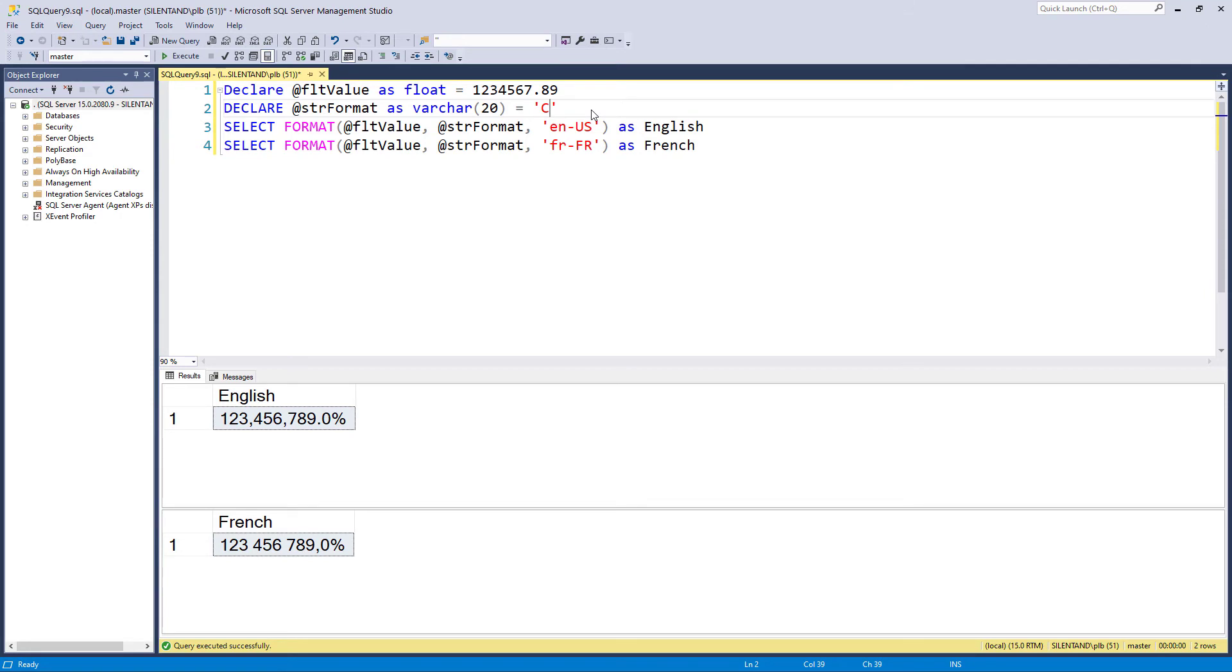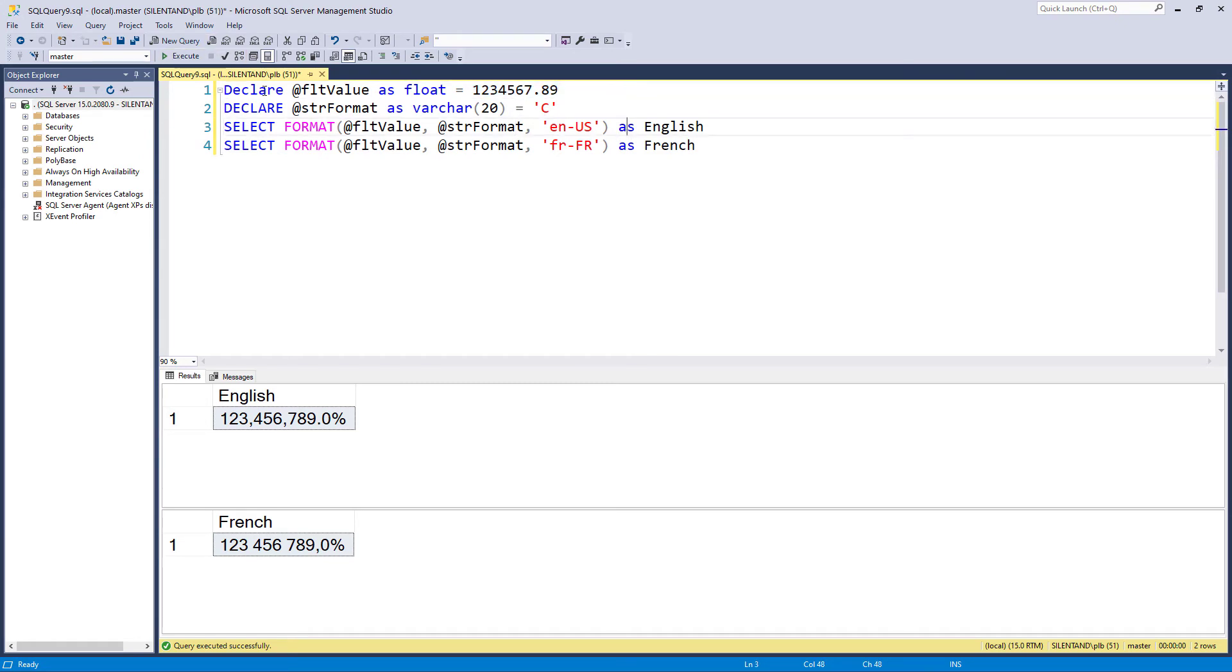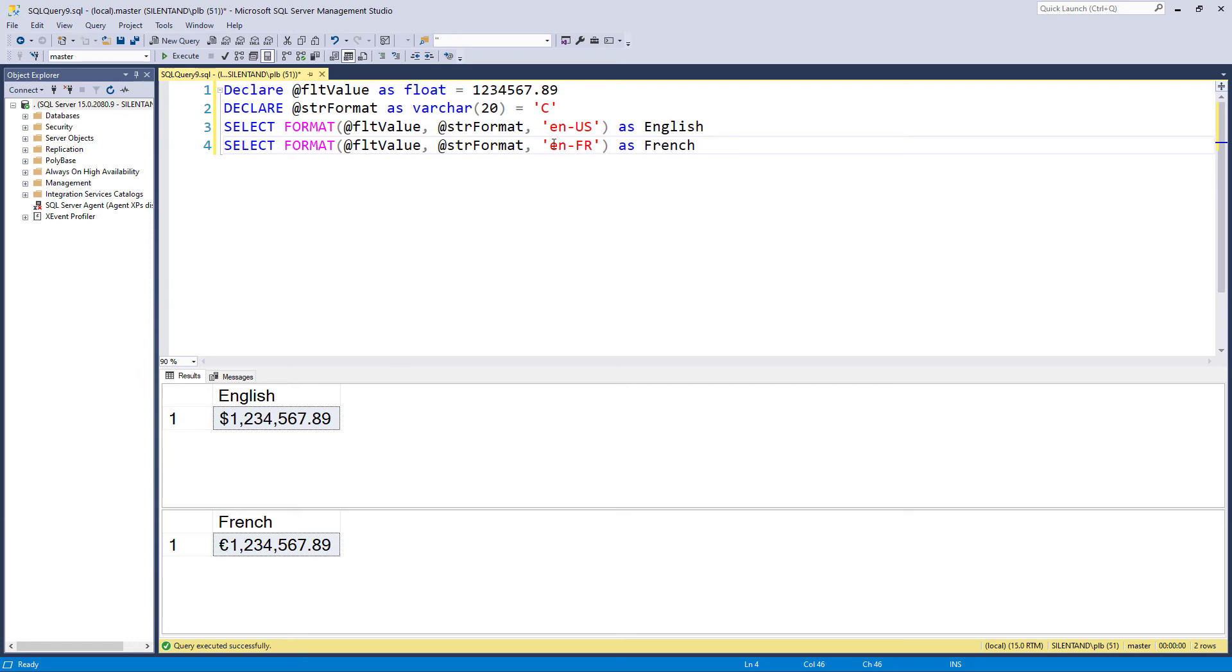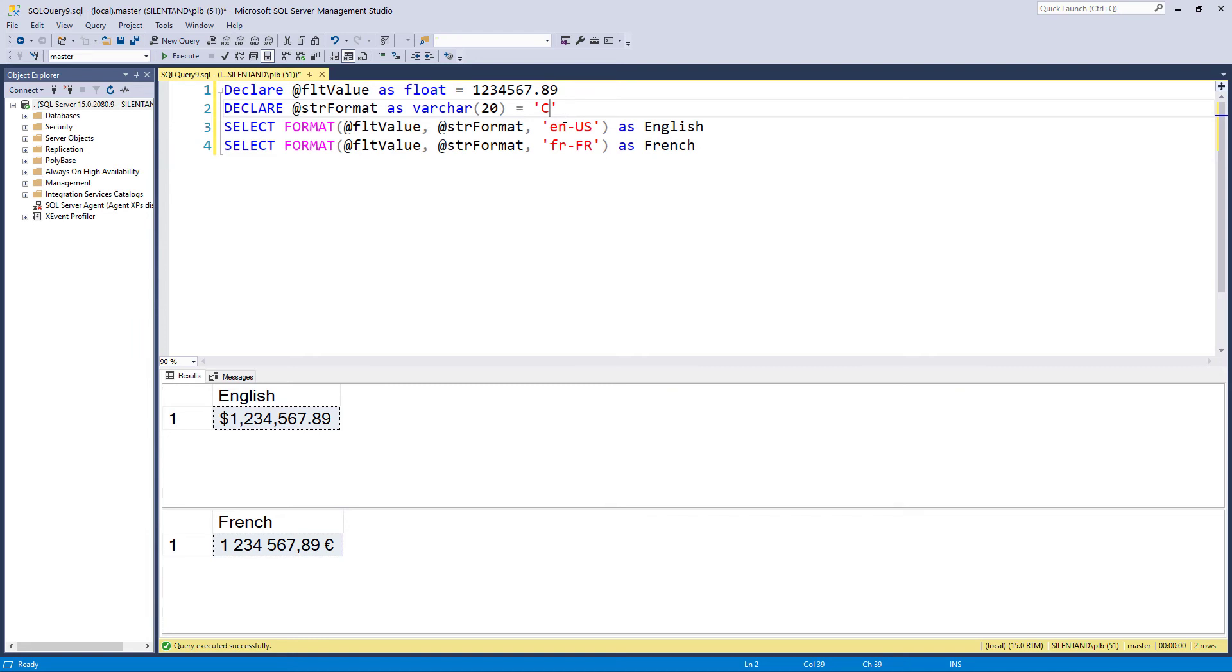The first one is the letter C. C stands for currency. This will be formatted as your local currency. You can see it is dollars in America and euros in France with the euro coming at the end, which is what happens in French France. If I was to change this to an English France, then the euro would be right at the beginning. I can specify how many decimal places I want. So it could be a letter followed by a number or it could be a letter alone. If I say C1, that says one decimal place. If I say C5, that's five decimal places.